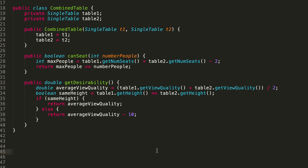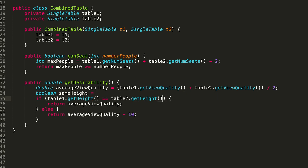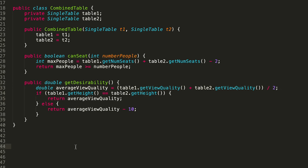If we remove all the pseudocode, here is what the final CombinedTable class looks like — we can even inline the sameHeight comparison. We have our instance variables, constructor, canSeat method, and getDesirability method. Hopefully that makes sense. If you have any questions, feel free to leave them in the comments, and I hope you have a great rest of your day.